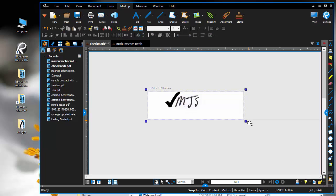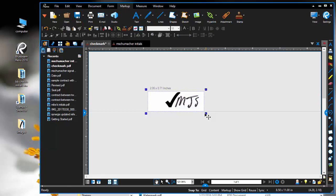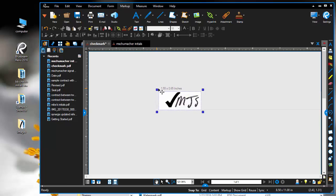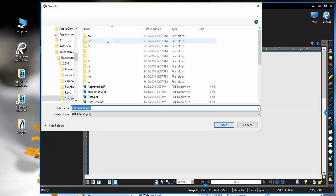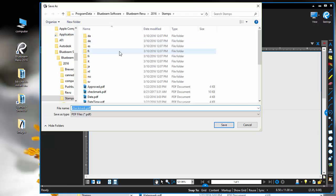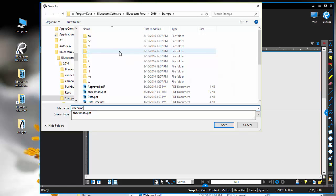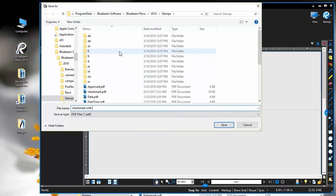Here's a checkmark and initials all in one stamp that might be handy. We'll go ahead and save that.